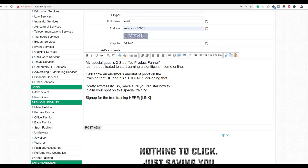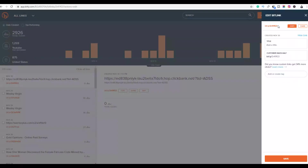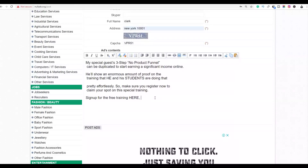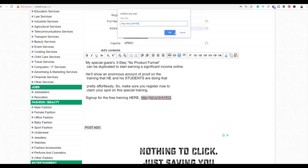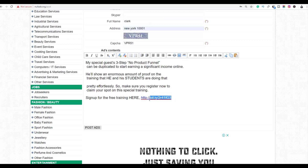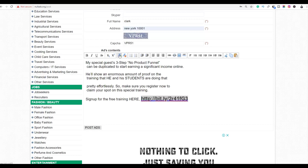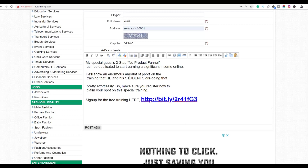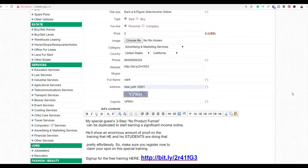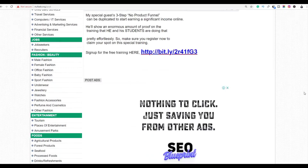You can also include your affiliate link directly inside the ad description. Go to Bitly, copy your affiliate link, and paste it into the ad text. Highlight the link text, click 'Link,' paste the URL, and click OK. You can also bold and increase the size of the link so it stands out. Anyone who sees the ad and clicks the link will go to your affiliate offer.